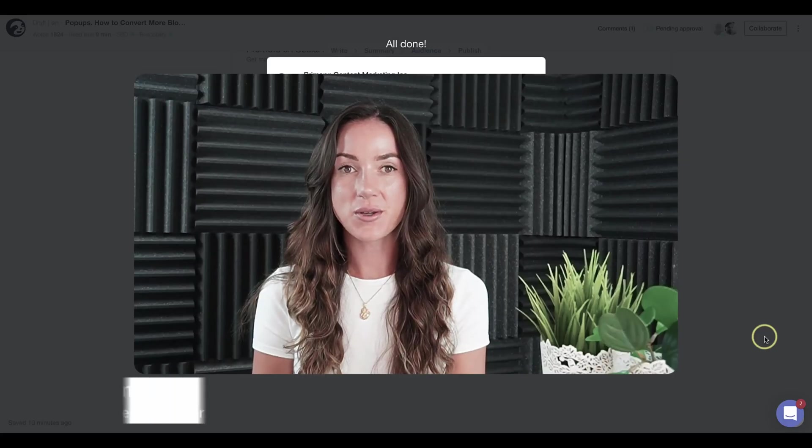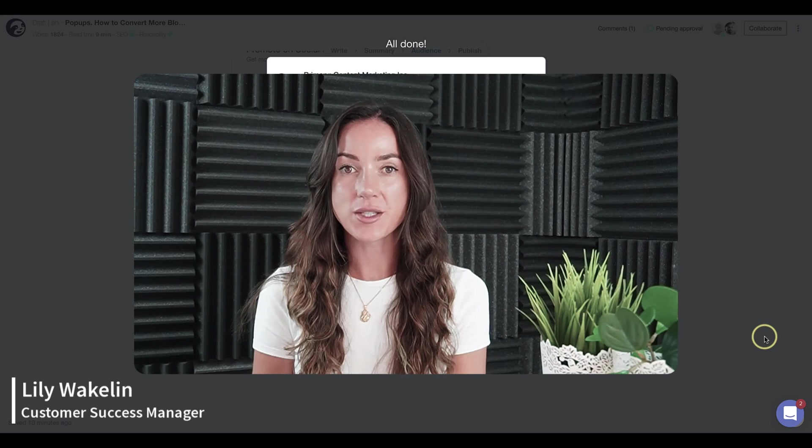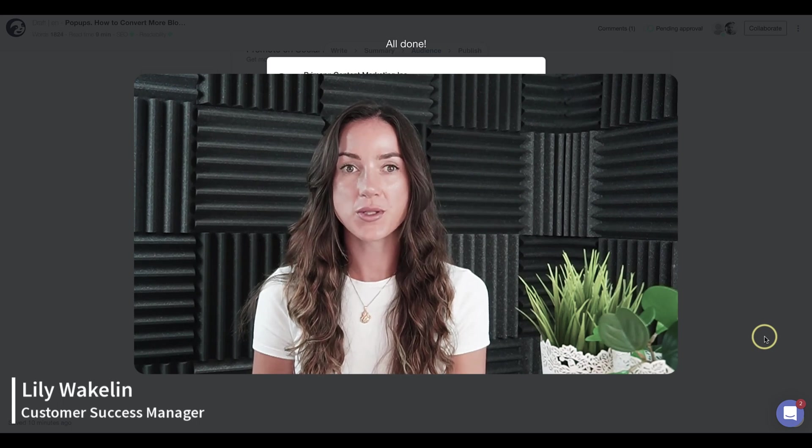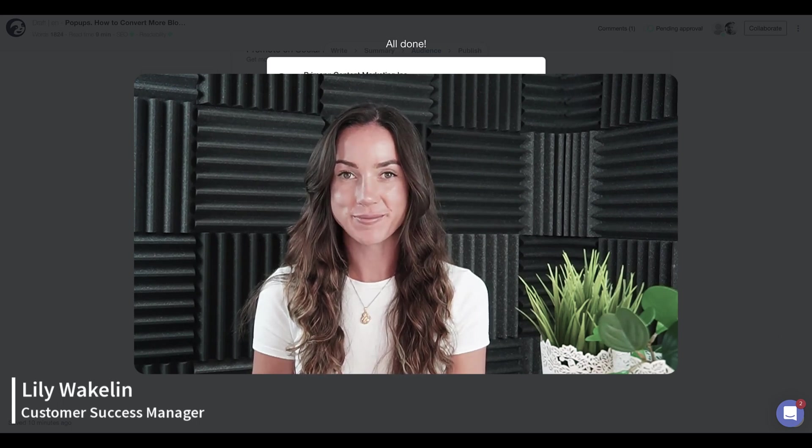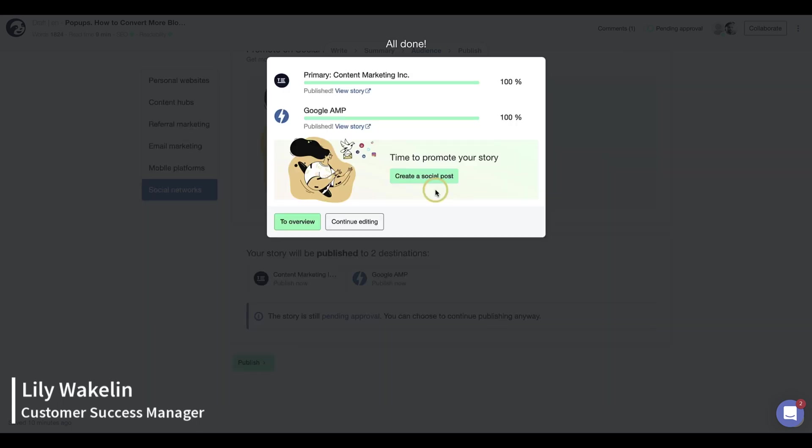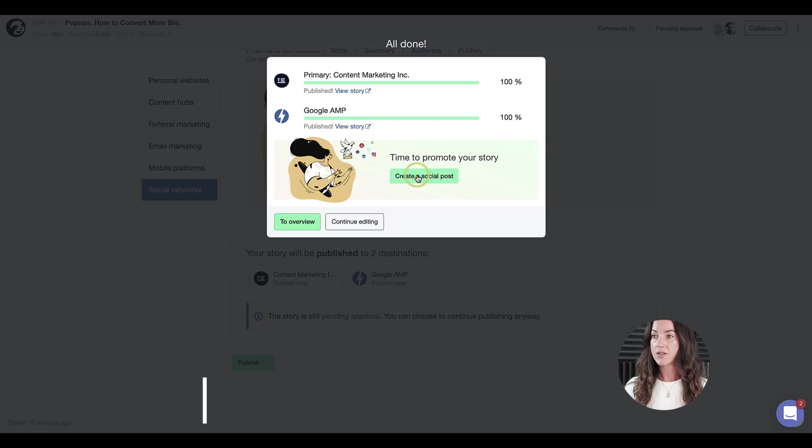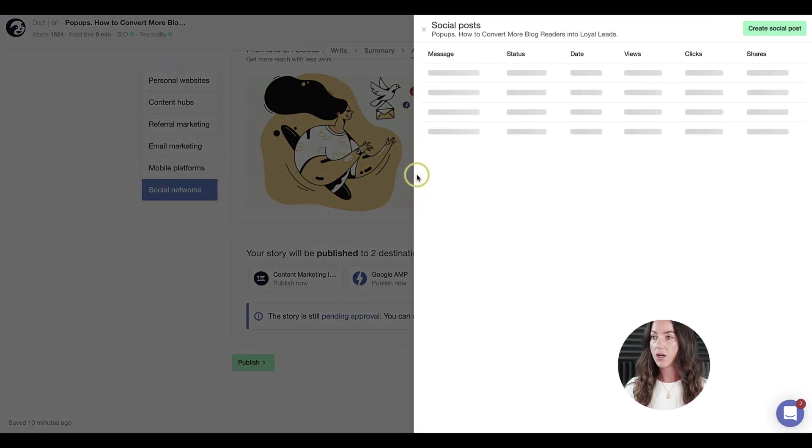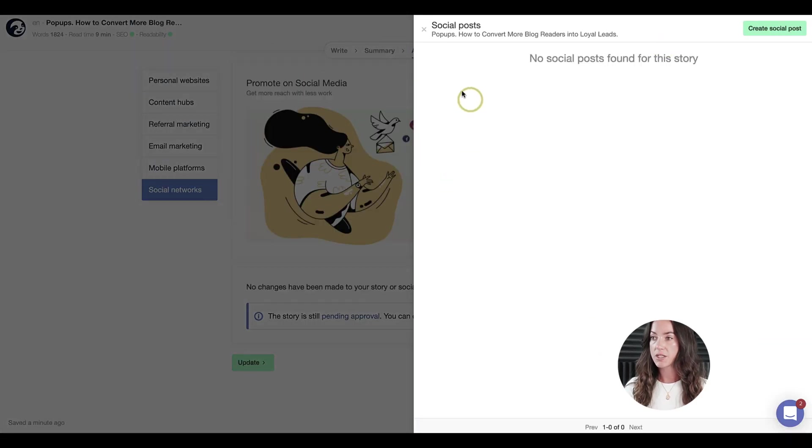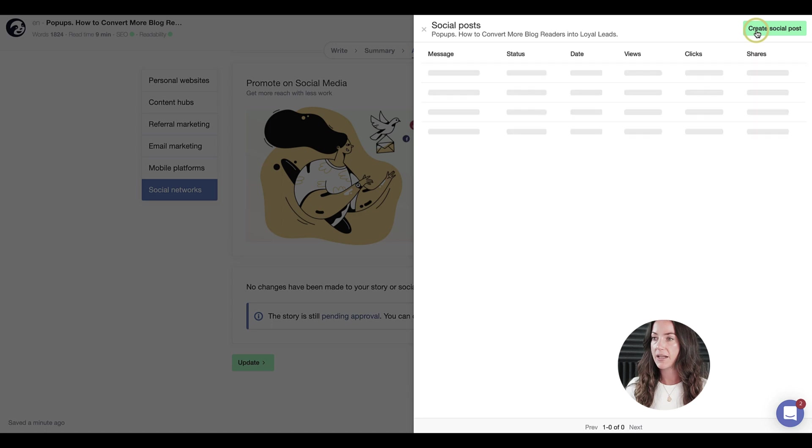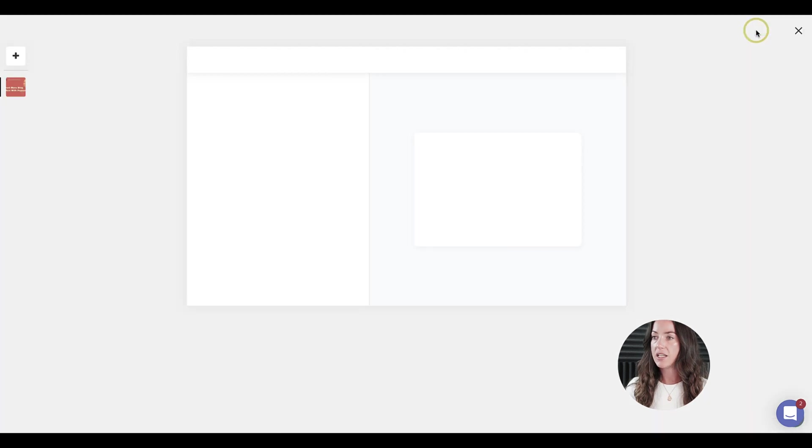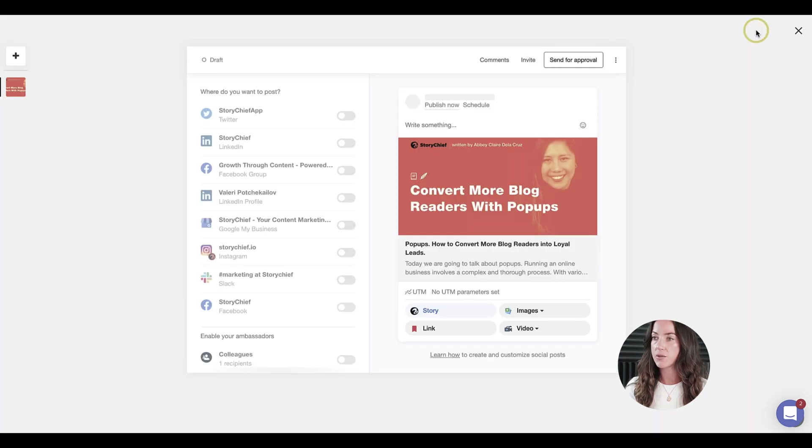In this episode, we are going to create some social posts to promote our story. Once your article is published, click on the button to create a social post. All of the social posts related to the article will appear here, and later you can choose to easily access them at any time or even create more posts if you need to. Let's go ahead and create our first one.